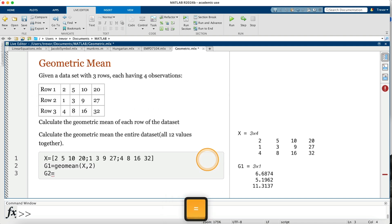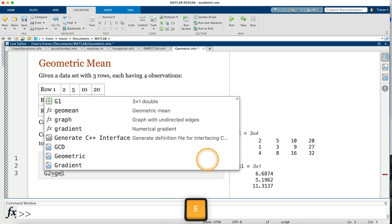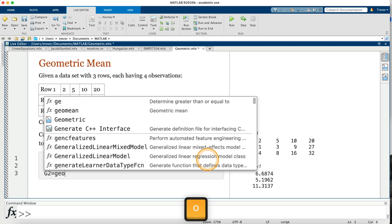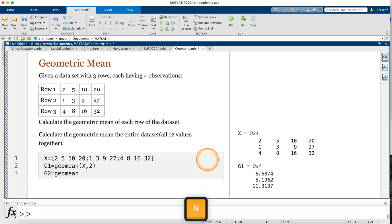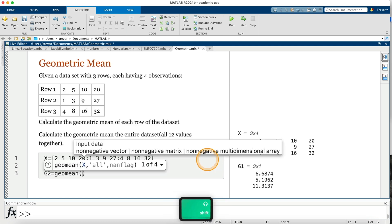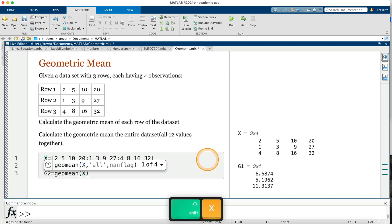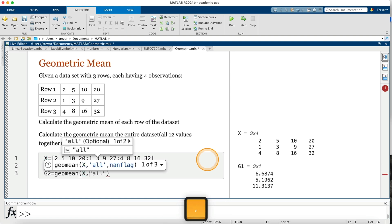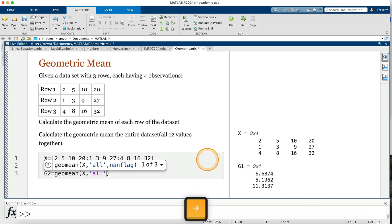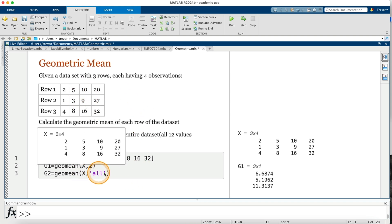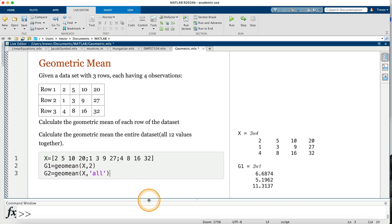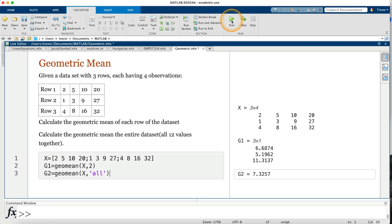G2 is equal to—we are finding the geometric mean, so the command is geomean, open parenthesis. We are looking at our array X, then comma, then put the open quote, 'all'. To have all the values in the entire data set—the twelve of them—we just say X, then comma, specify 'all'. Then I go on and run, and we have the geometric mean there is 7.3257.